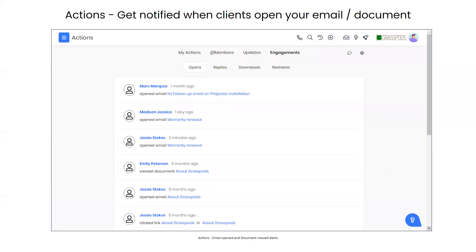The actions page is a great way to get notified when clients open your emails or documents. With email two-way sync, you get email tracking — visible in the engagements tab on the actions page. You can view opens, replies, document downloads, and even reshares of documents you've sent. This helps you keep track of interactions and see who might be interested in what you're sending.